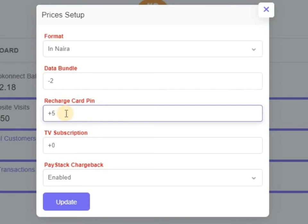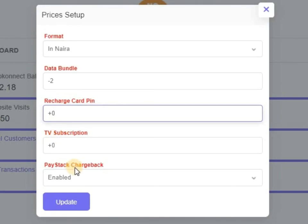That means that recharge card of 100 Naira should be 105. If you put plus zero, that means recharge card 100 Naira should be 100 Naira. The same thing happens to TV subscription. This one is PayStack chargeback, so if you have PayStack enabled.